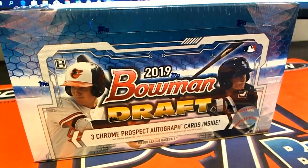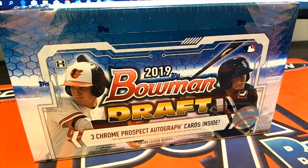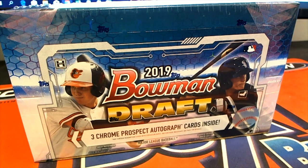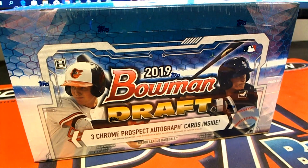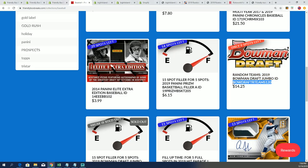Here we go, it's Bowman Draft and we're getting ready for this box break. You see right here there are some spots still left in the box that you can get into. There's nine spots left, it's coming up.